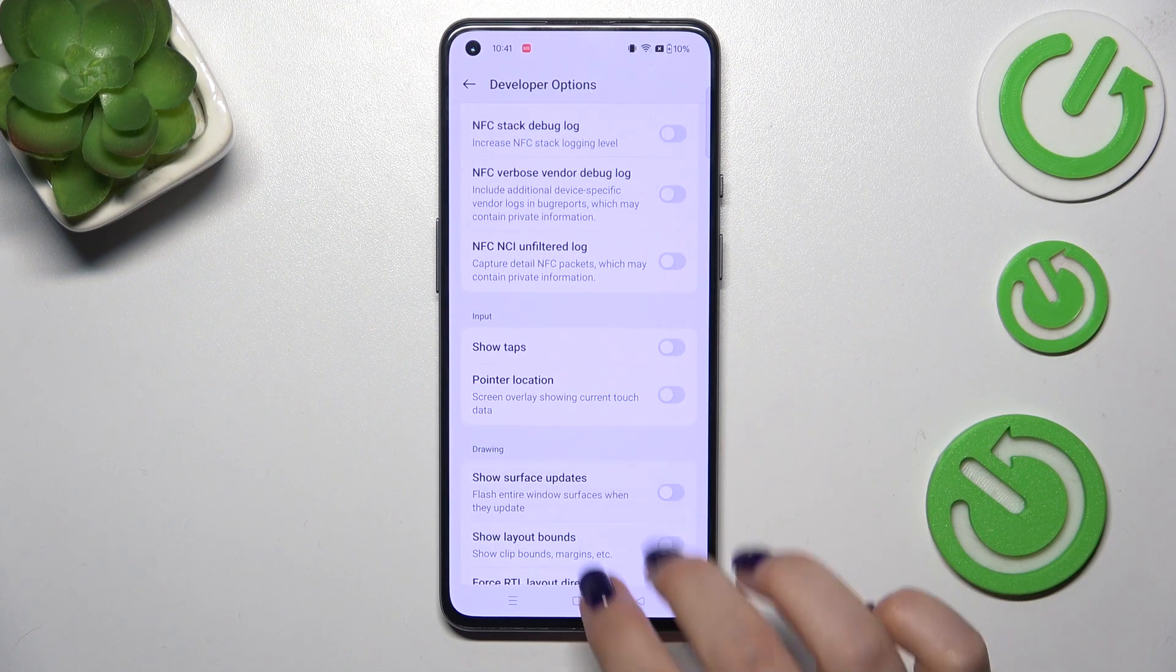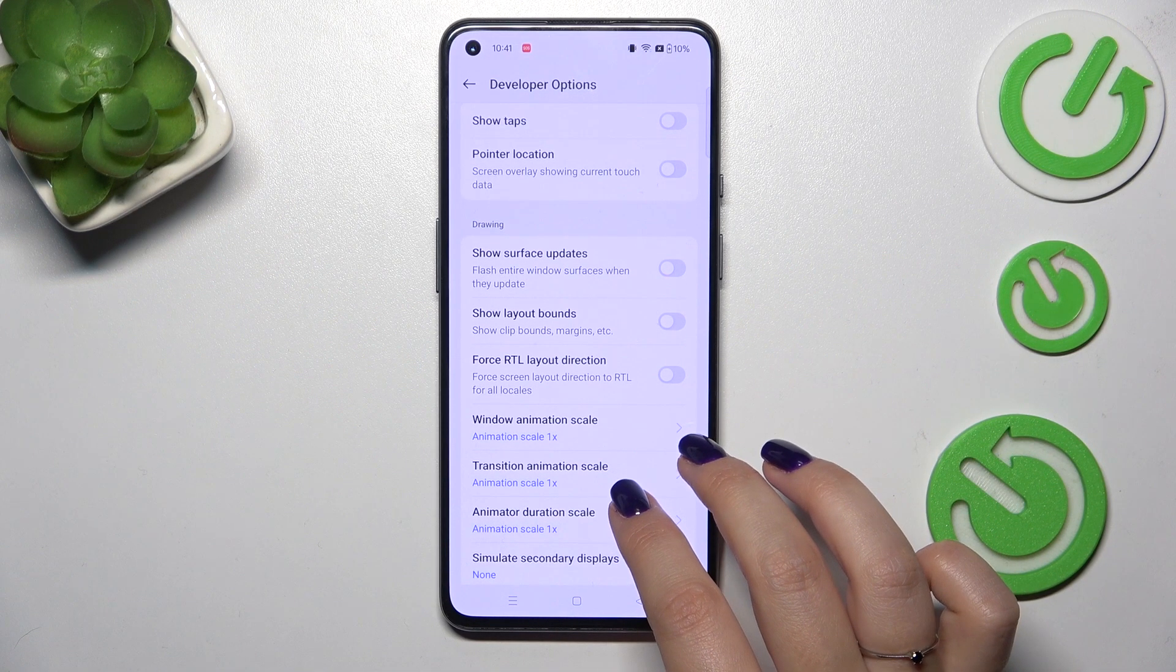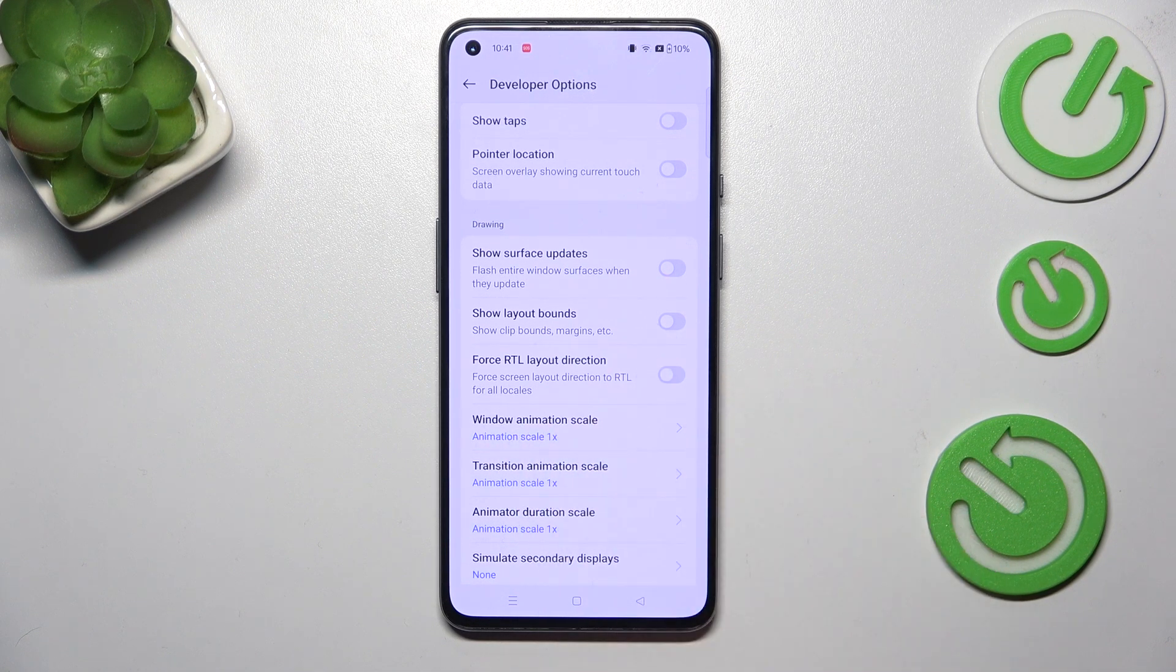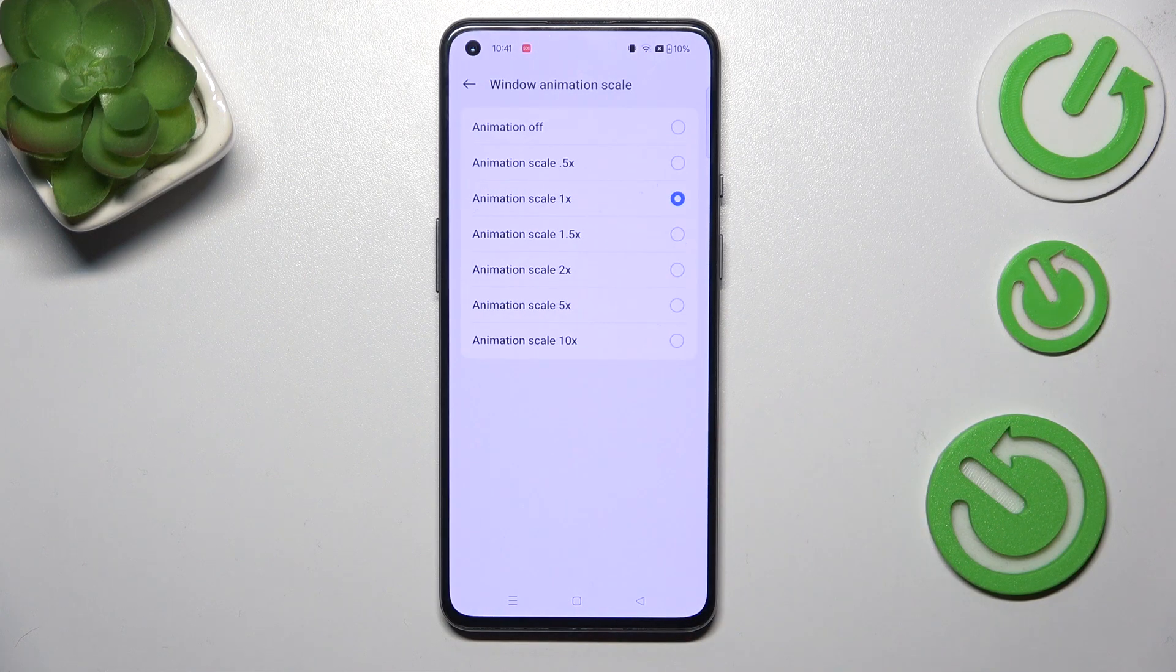If you've got the options without the switcher, like for example here in the window animation scale, just tap on it to open more options to choose from.